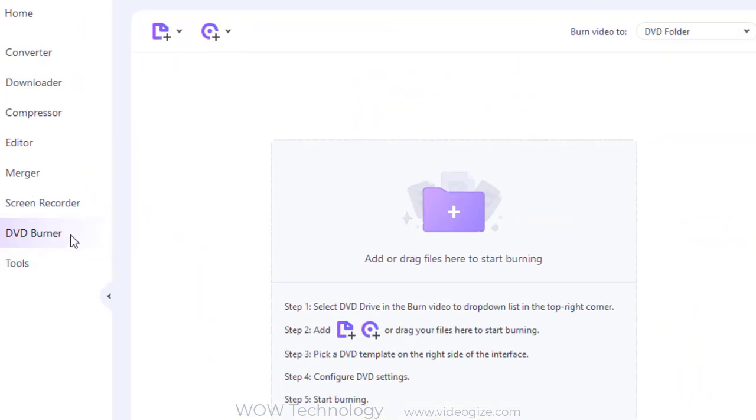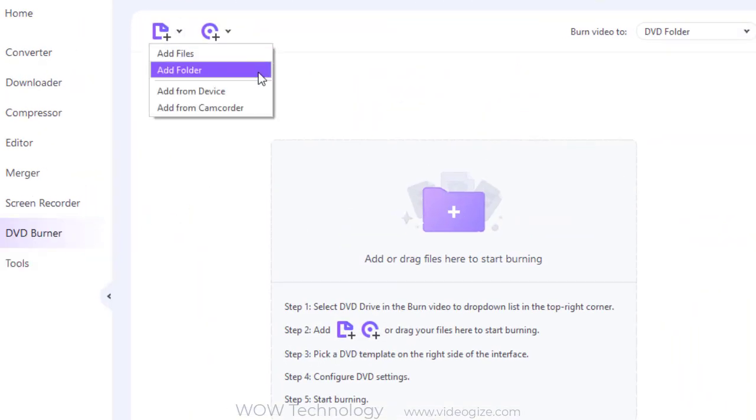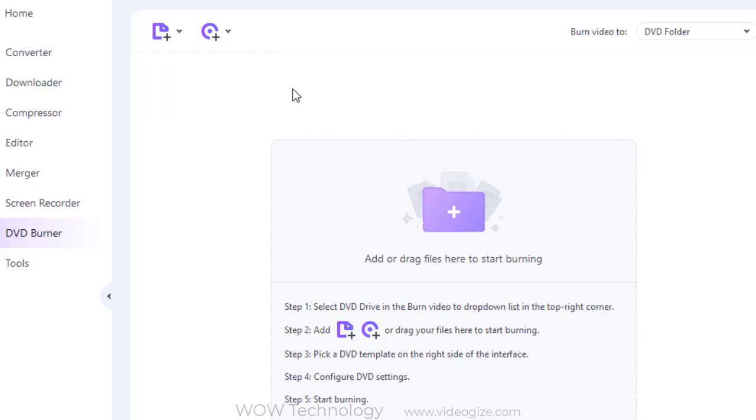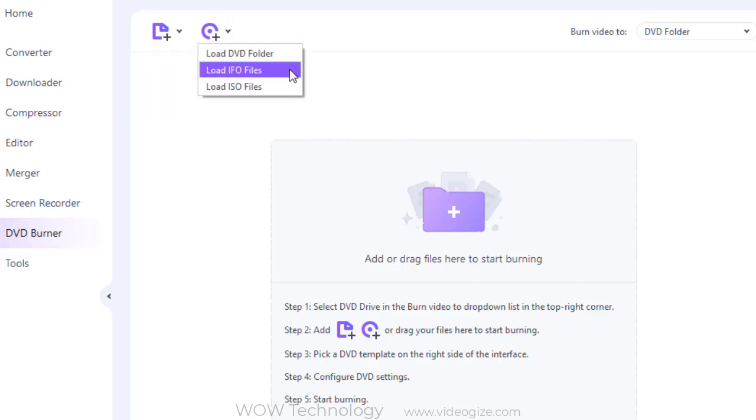For the DVD burner section, you can burn videos to DVD directly or burn videos to DVD folder and ISO folder.